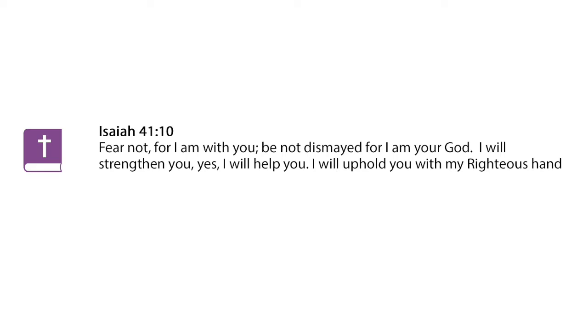Hi! Welcome to day 18 of the Truth Feast, Lies Fast. Today's scripture is Isaiah 41:10. Fear not, for I am with you. Be not dismayed, for I am your God. I will strengthen you, yes, I will help you. I will uphold you with my righteous hand.